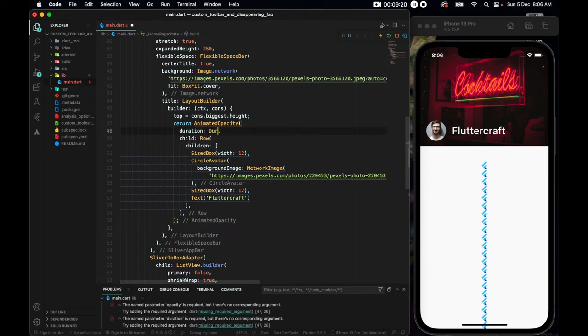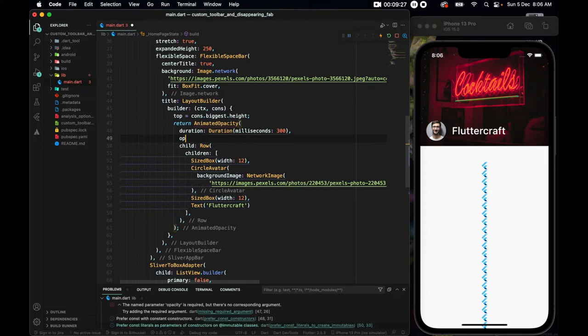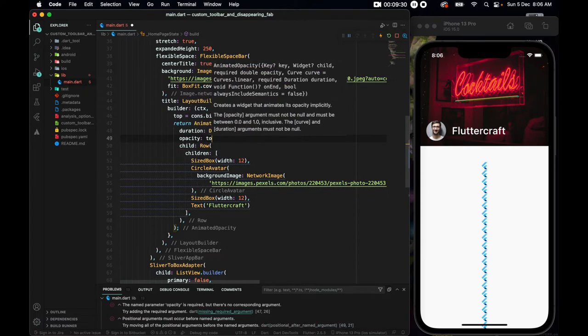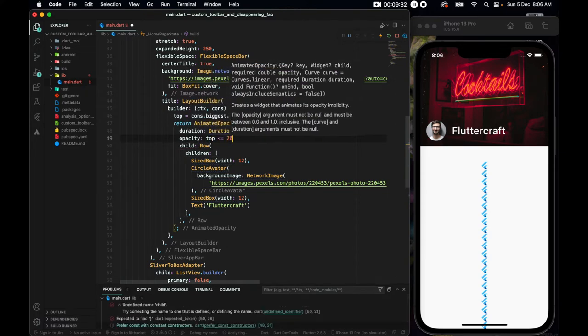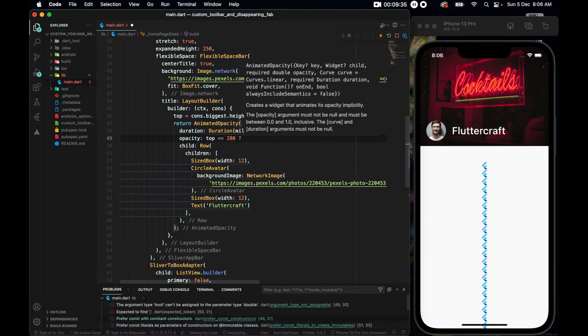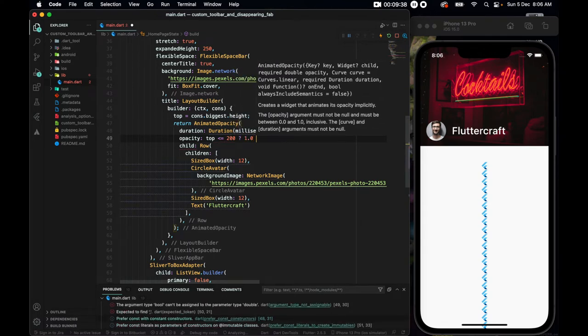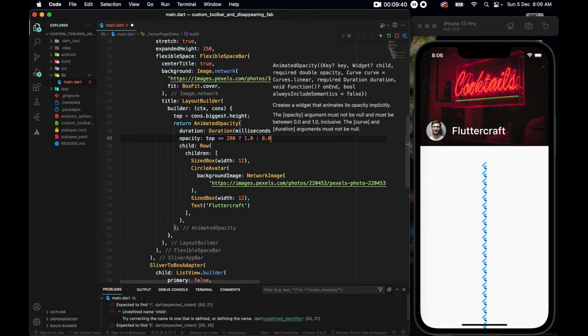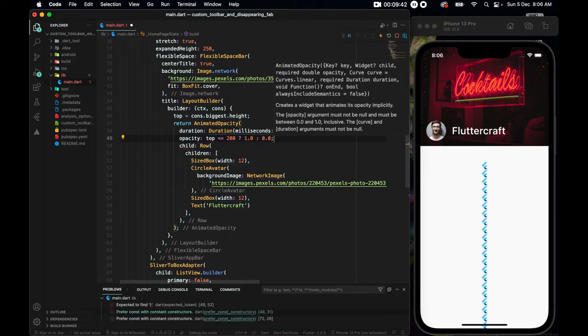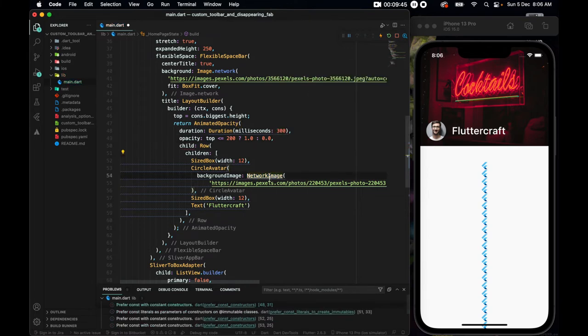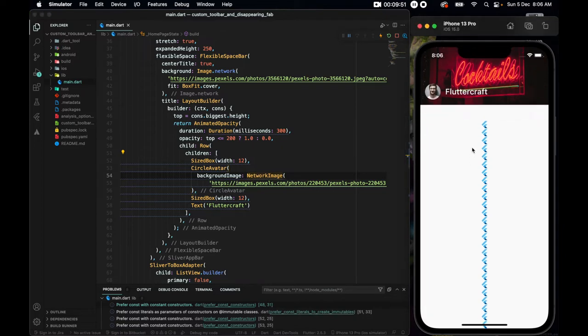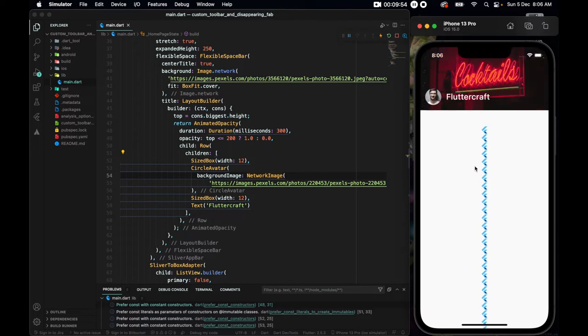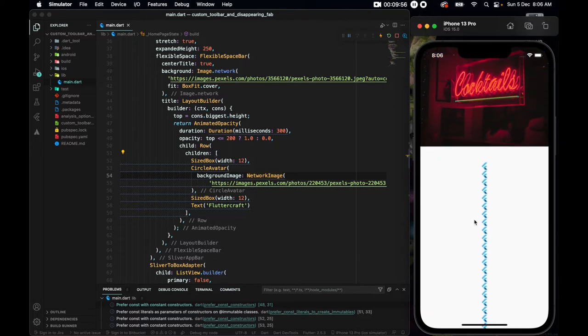And the opacity needs a duration. So the duration will take a duration widget, where we will set the millisecond to be 300. And the opacity should be, if the top is less than or equals to 200, I want it to be fully visible. Or else it should be fully opaque. So I should not be seeing it. So with that, if we save it and go up, you see? It's coming whenever we go up, and if we come down, it's gone. Alright.